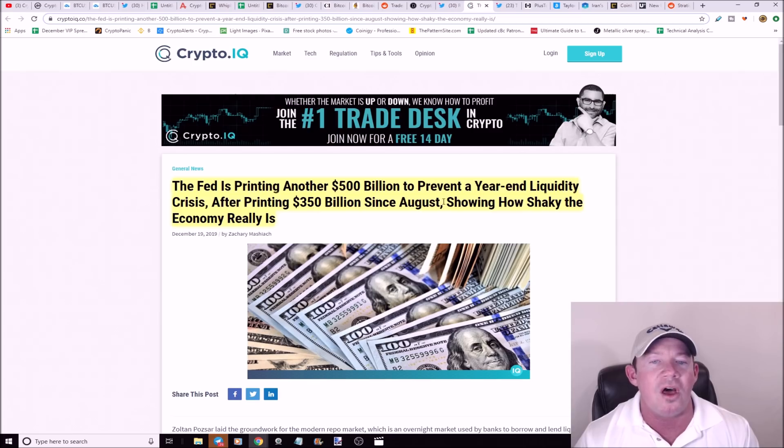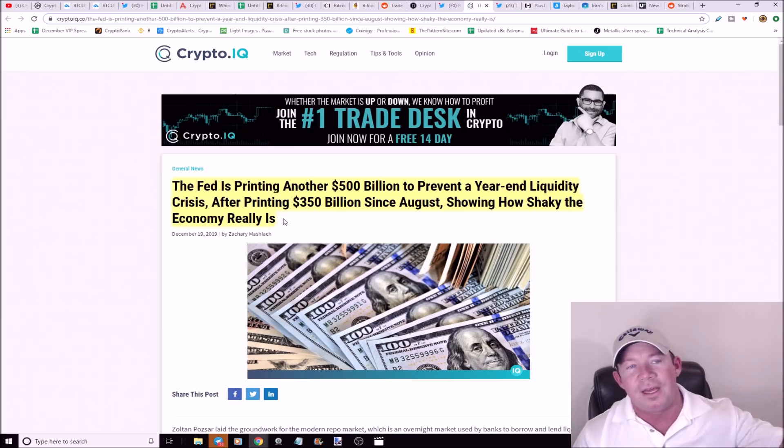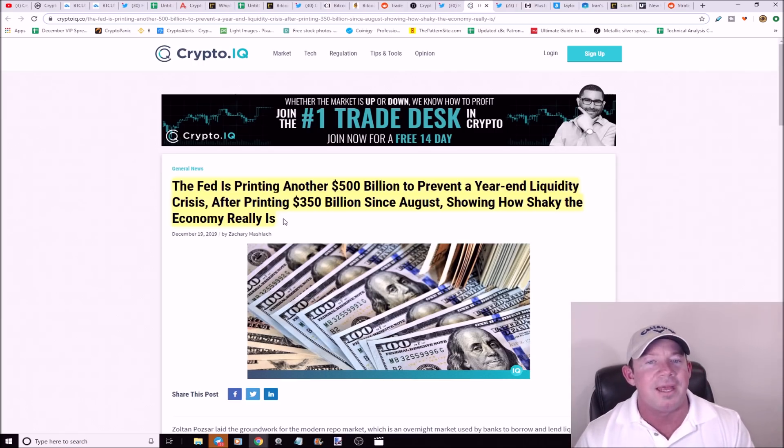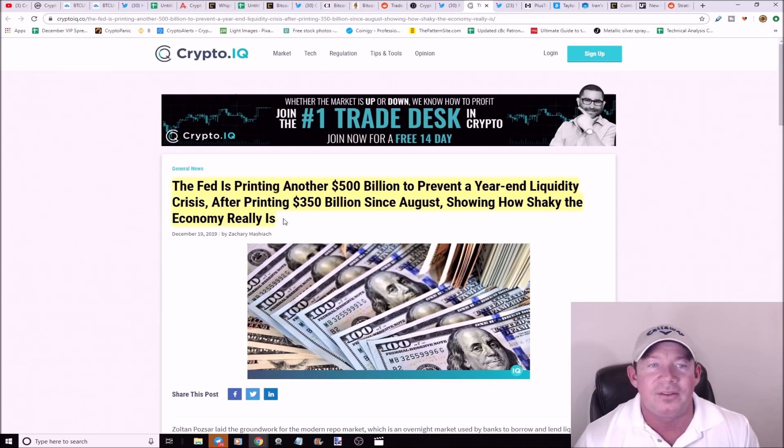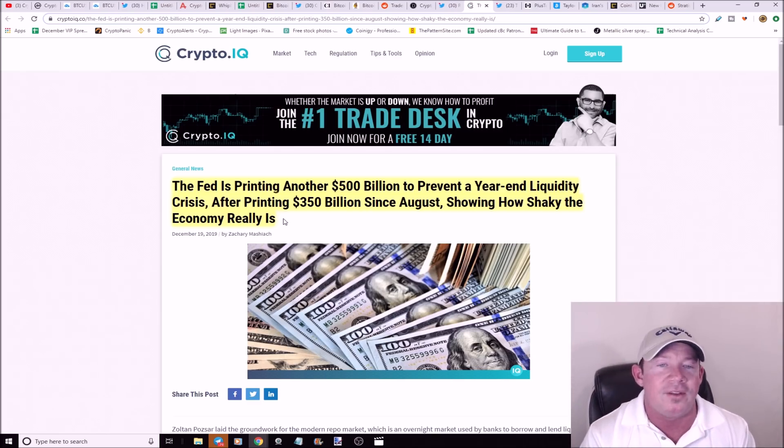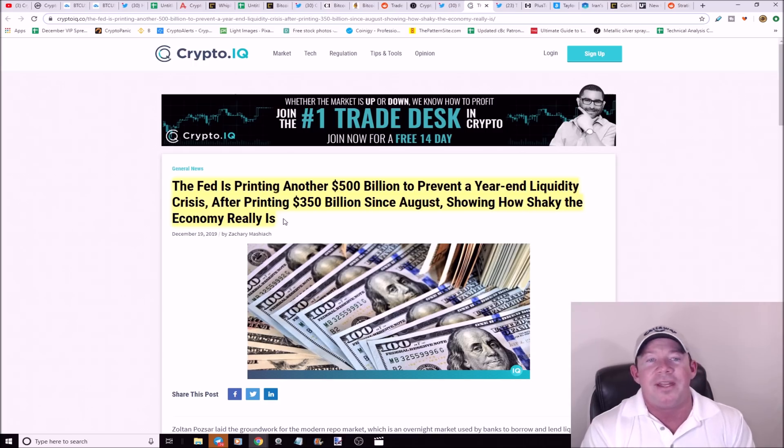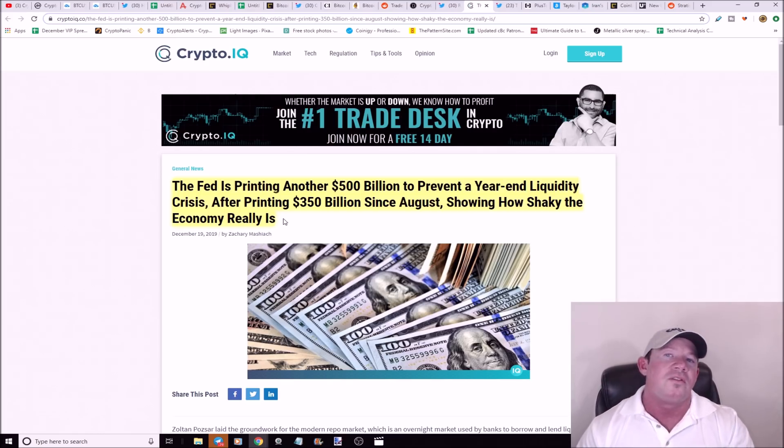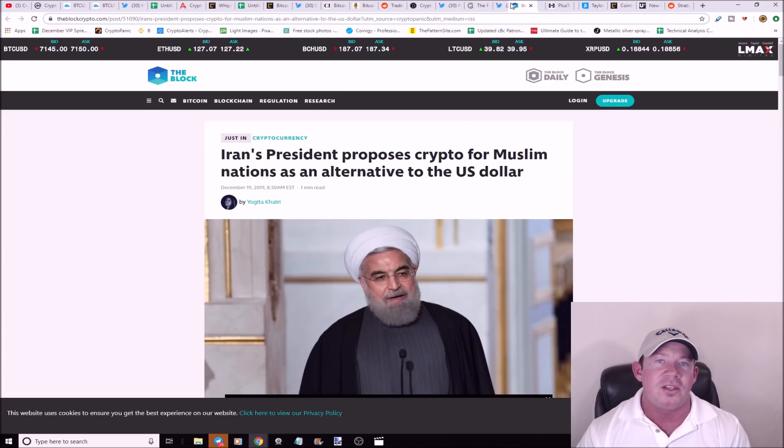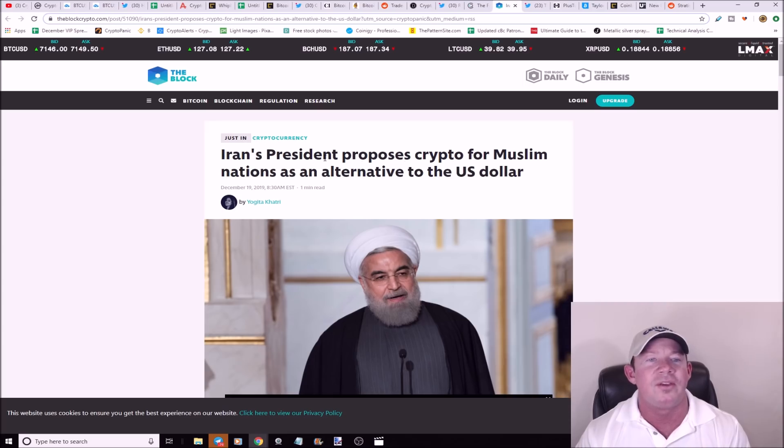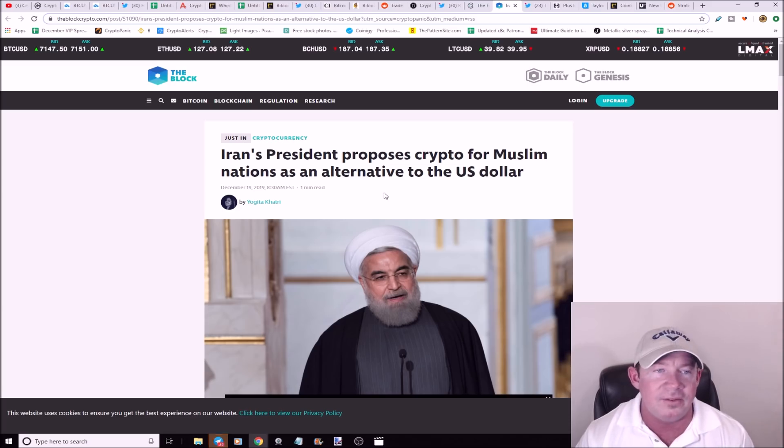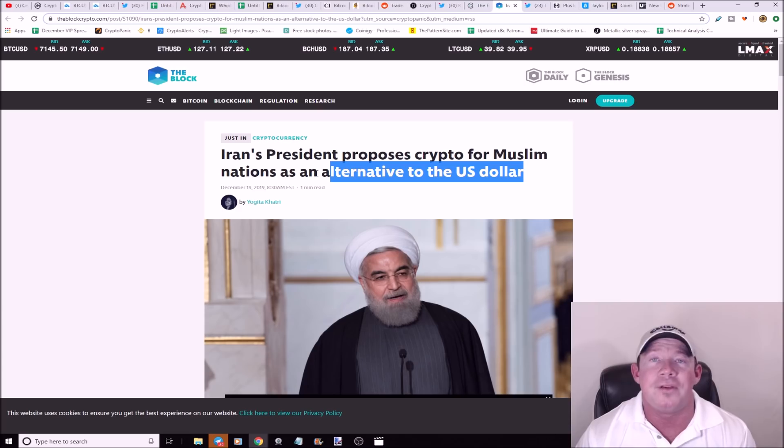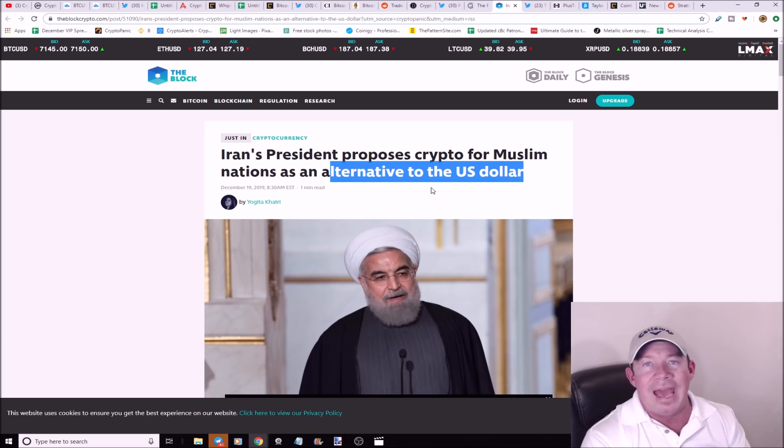The Fed is printing another $500 billion to prevent a year-end liquidity crisis after printing $350 billion since August, showing how shaky the economy really is. I was watching some political stuff on YouTube last night and I was just thinking, man, this is going to be bad. It's like the perfect storm is coming for these economies. This is going to happen on a global scale. The demise of fiat currencies and governments is evident. A lot of the control is in the money supply. If they can't control the money, then they lose a lot of control. With that idea, I want to talk to you about this. Iran's president proposes crypto for Muslim nations as an alternative to the dollar. Iran obviously has some sanctions against it and they want to circumvent these sanctions. What do you think the United States, how do they feel about this? The question is, does this put crypto on the radar in a negative aspect? And I think it does.